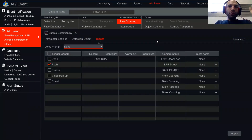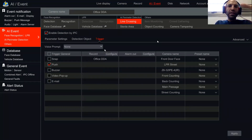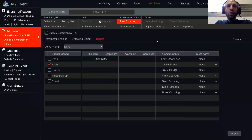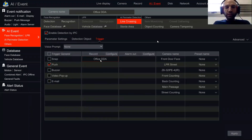Record is recording of the video on the NVR hard drive. By default, the camera itself will always be recorded — if the camera is Office DDA, it will always record Office DDA on an event. But in some occasions, we might want other cameras to record as well.